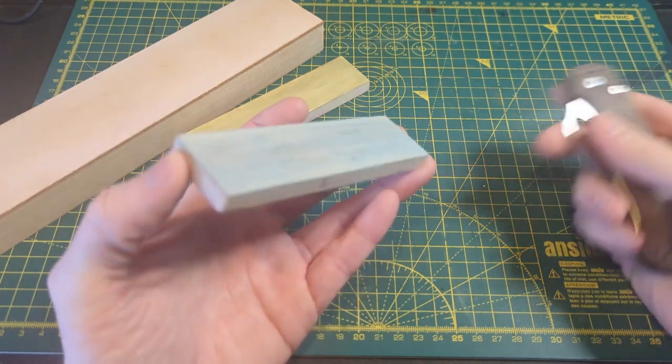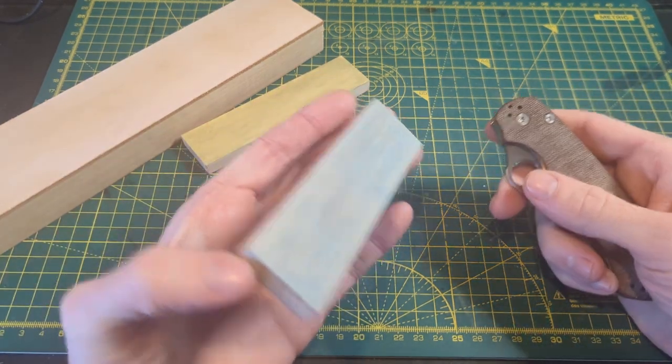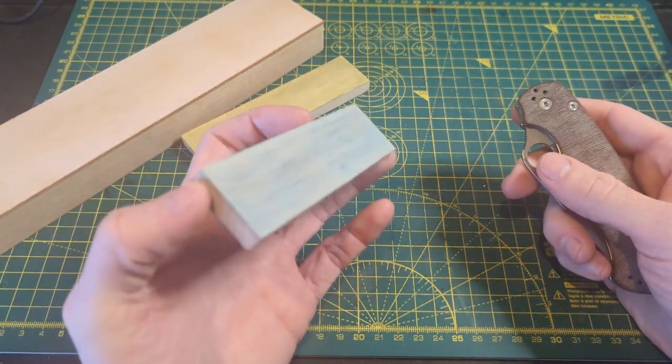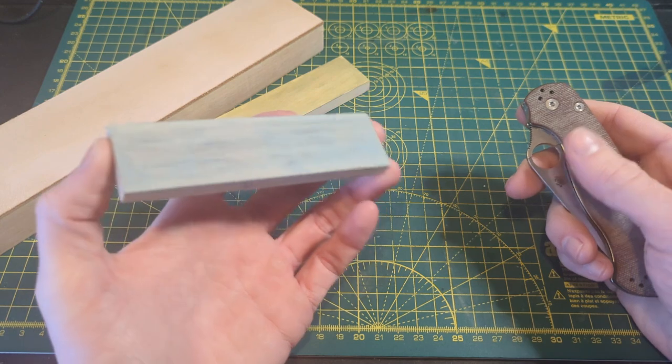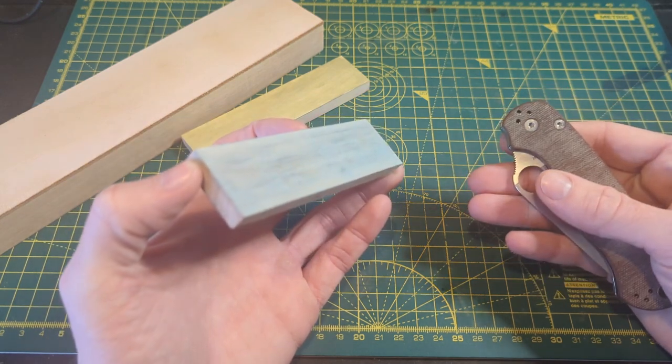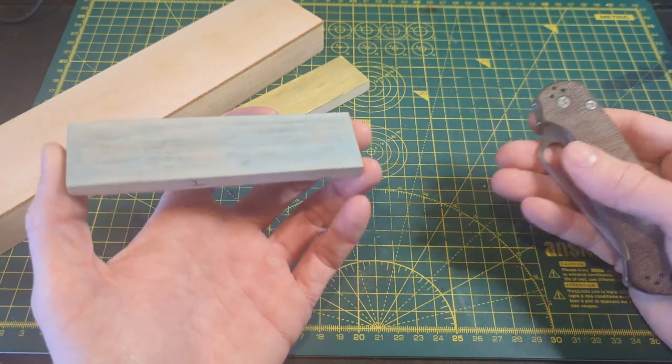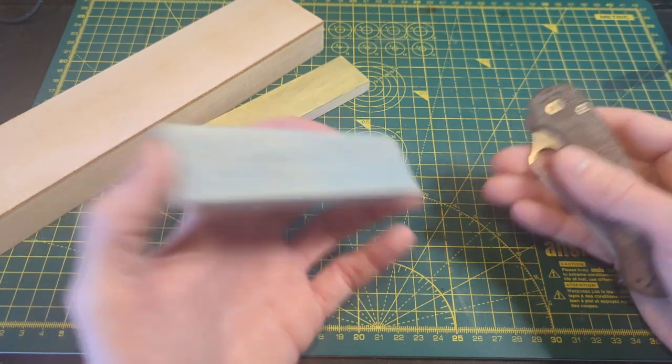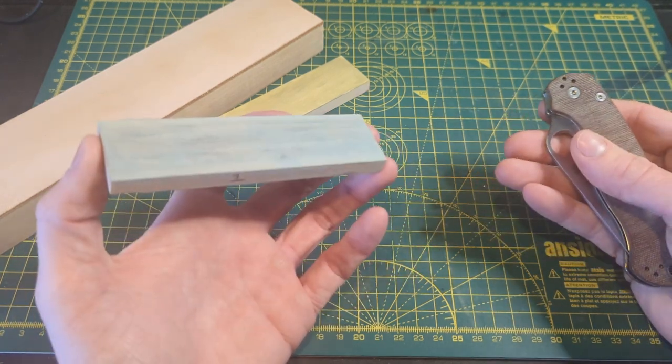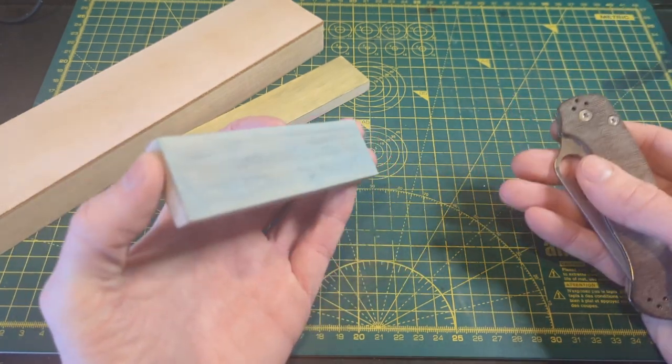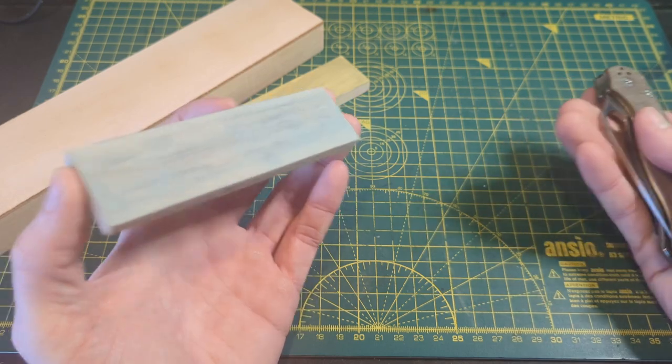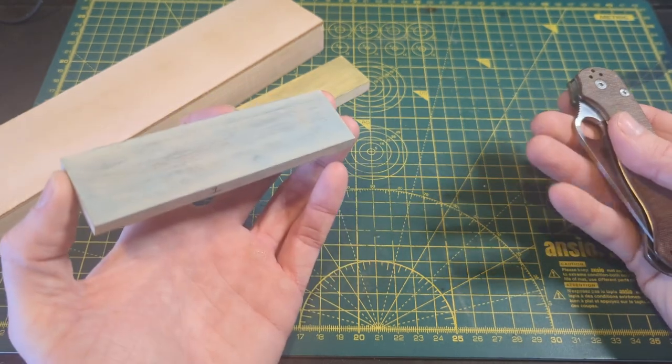This last question has a really obvious answer but it gets asked all the time regardless and that is do I have to strop at a steeper or a shallower angle than the one at which I sharpened? You have to strop at the exact same angle at which you sharpened. If you strop too steep you'll round your apex, if you strop too shallow you'll do nothing.